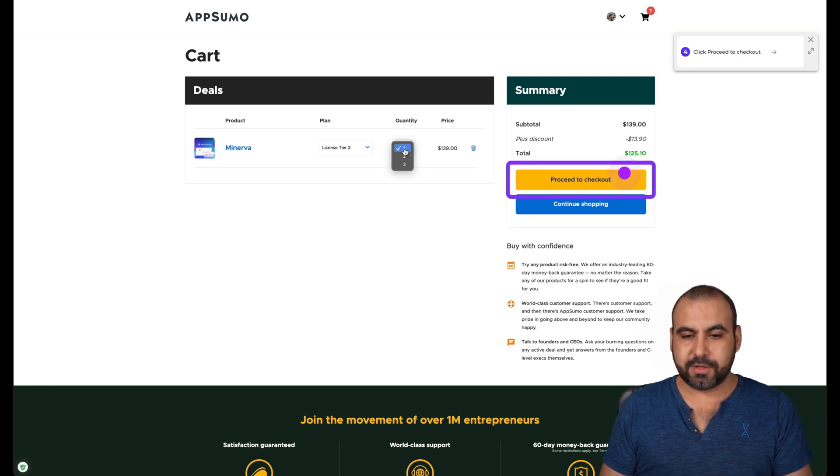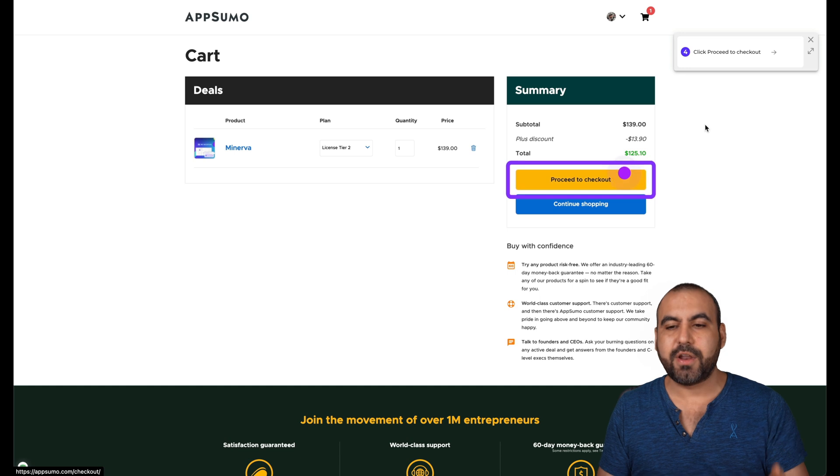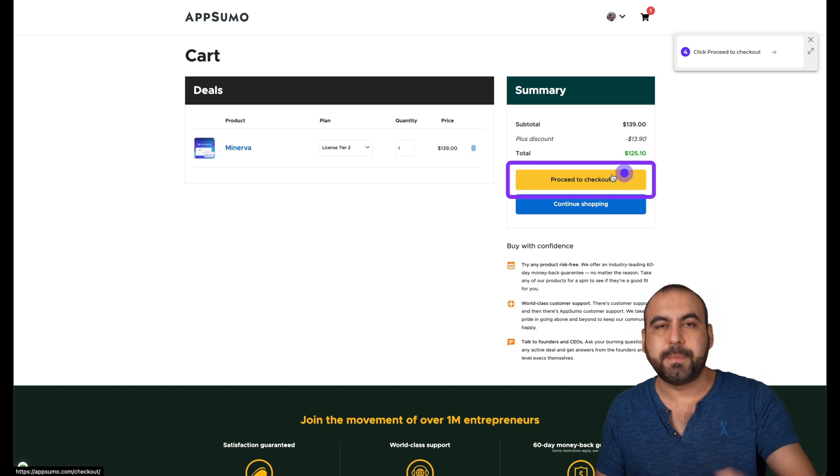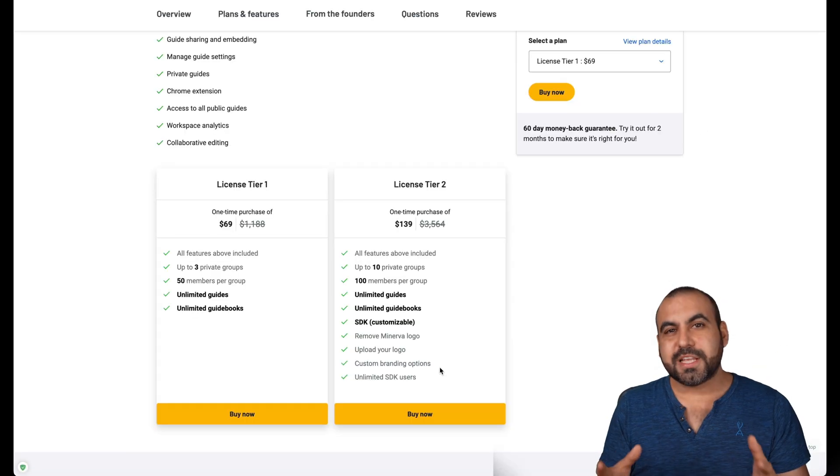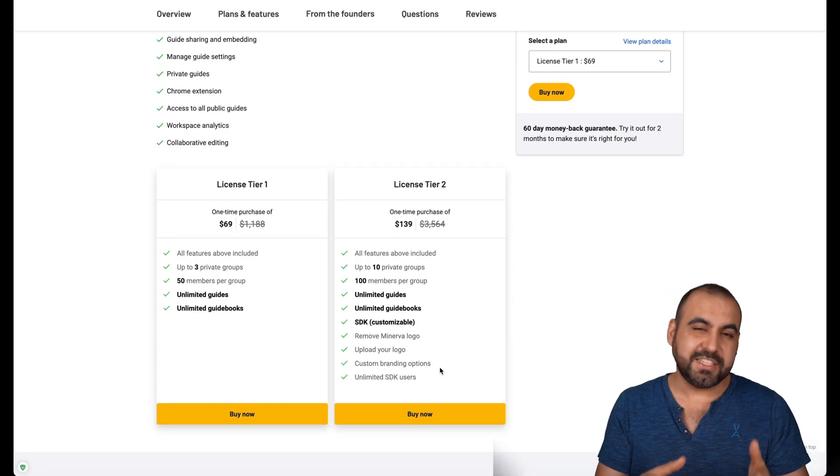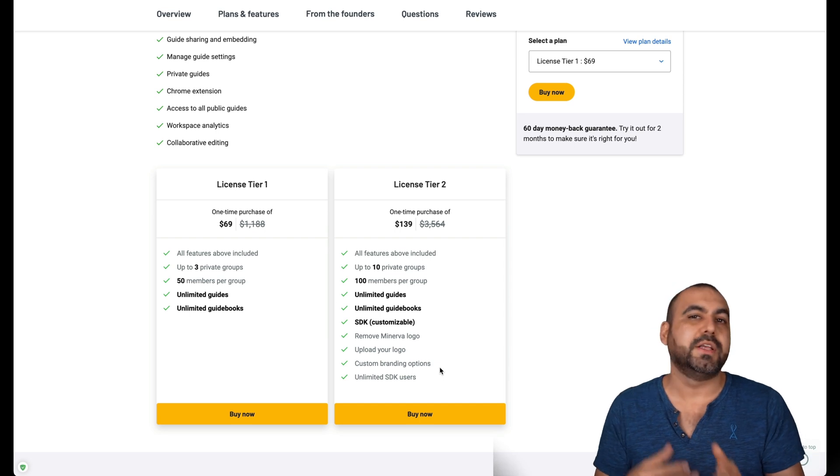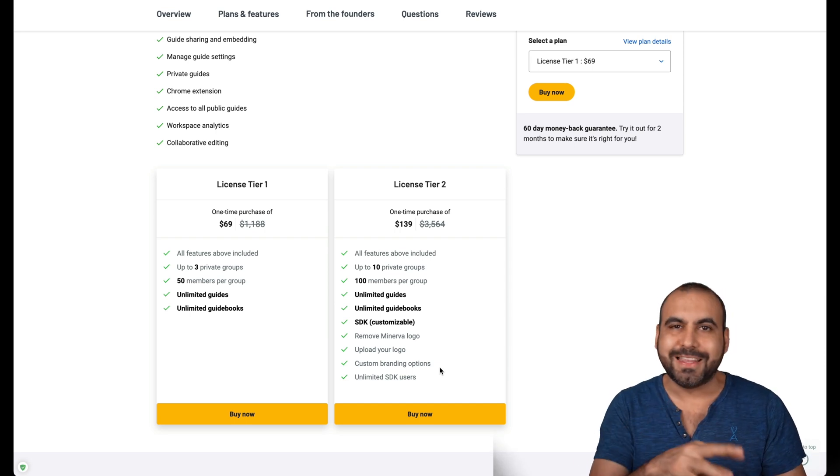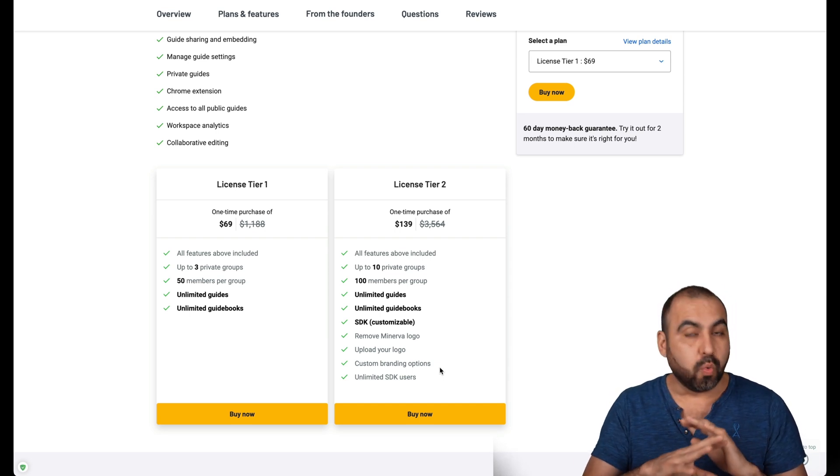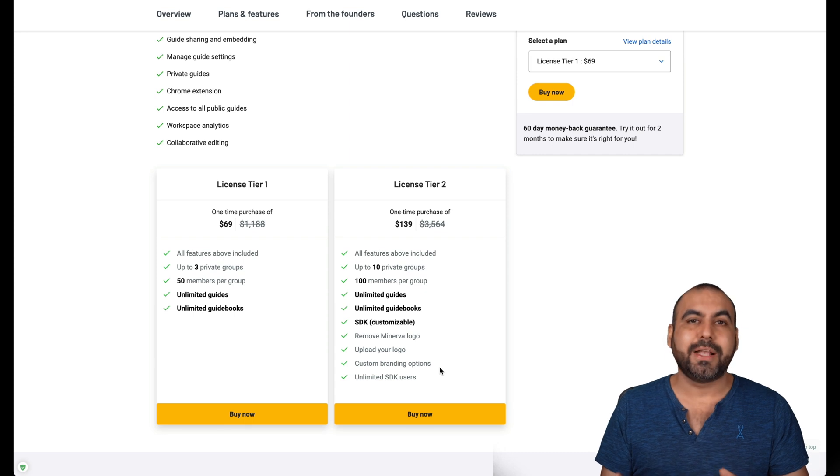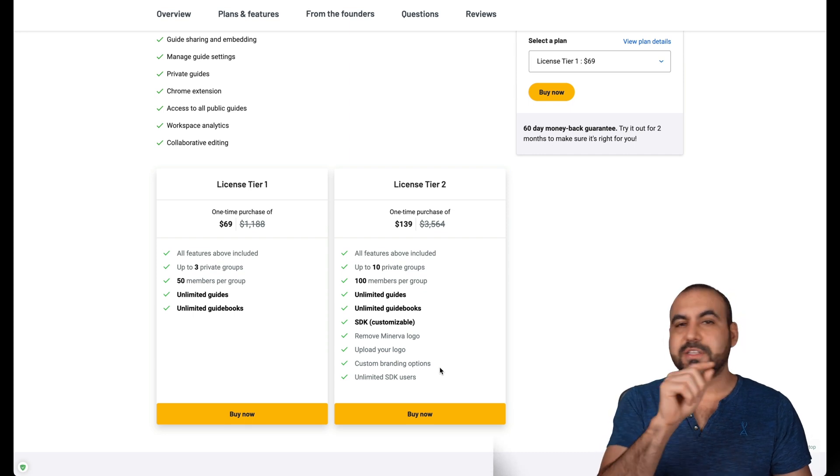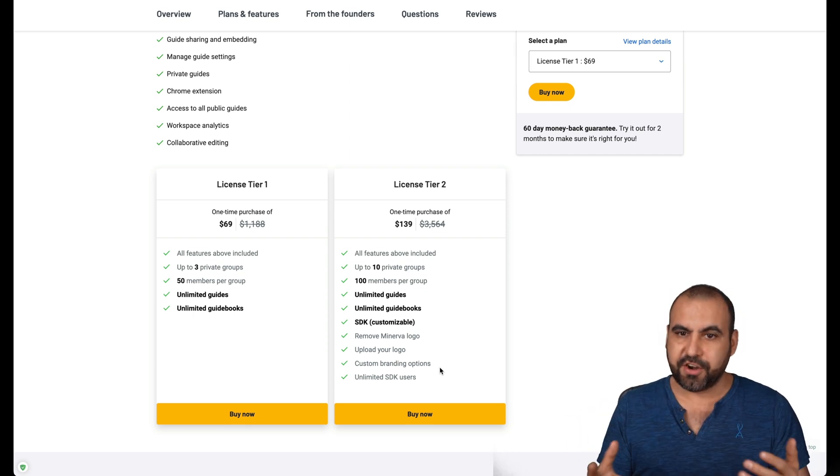So let's go and select one and then proceed to checkout. And we go with the steps on and on. So just like that, you were able to see how easy it is to grab this deal, install the Chrome extension, and start building these guides right away. So it's not complex at all. You can start building these step guides, publish it, and share them.